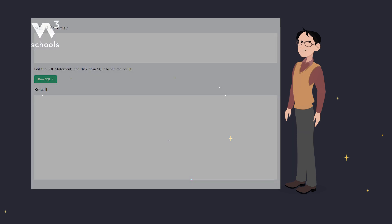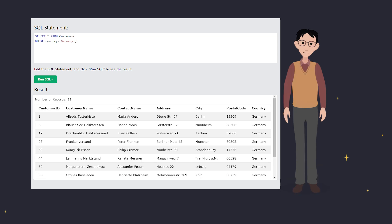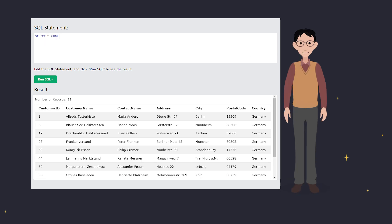Now let's talk about text and numeric fields. For text, you need to use single quotes, like this: where country equals 'Germany'. But for numbers, just leave them bare, like that: where customer ID equals 1.